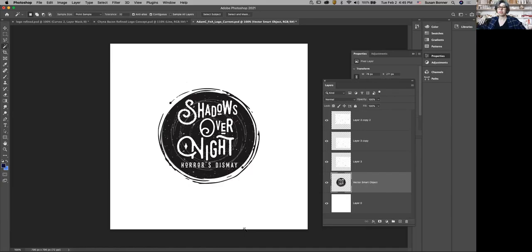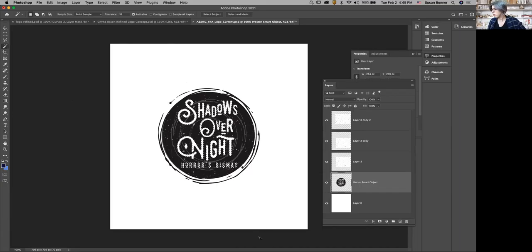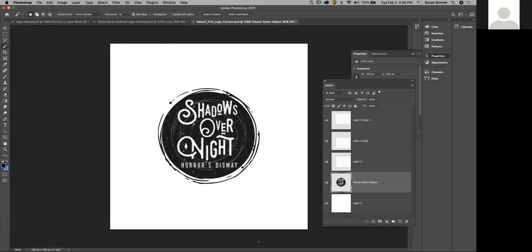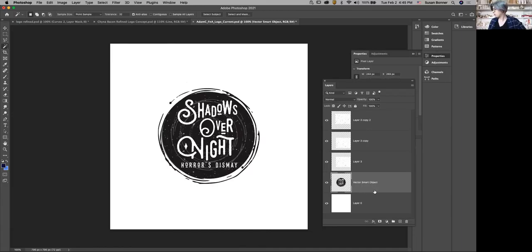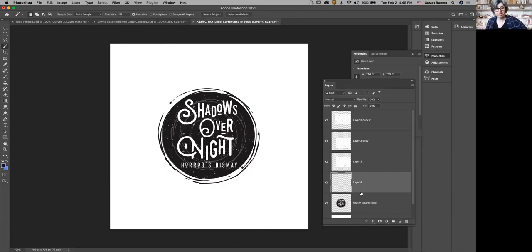So maybe you made this in Illustrator. I want to grab the text, so I grab the magic wand tool, uncheck continuous, hold down Shift and click this H, and I should now get all of the text. Command H to hide the dancing ants. I'm going to make a new layer and fill it with white so I have some text I can mess with.